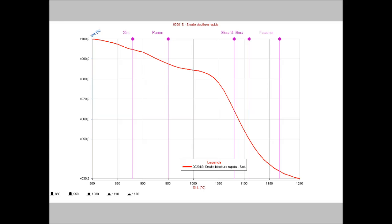The data gathered during the test can be seen as a plot. This is an example of the softening plot of a glaze. The lilac line on the plot shows the temperatures of sintering, softening sphere, half sphere and melting which are identified automatically.